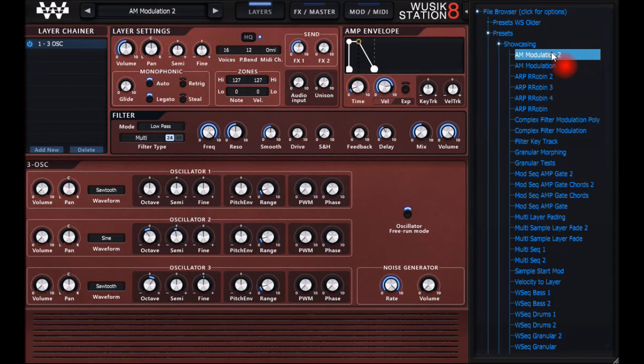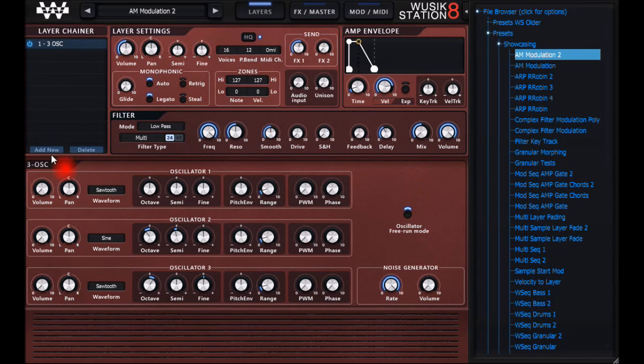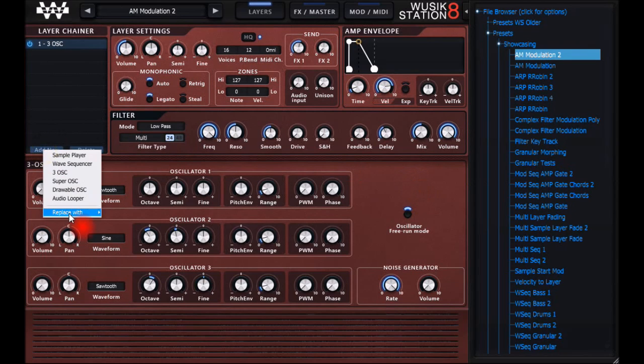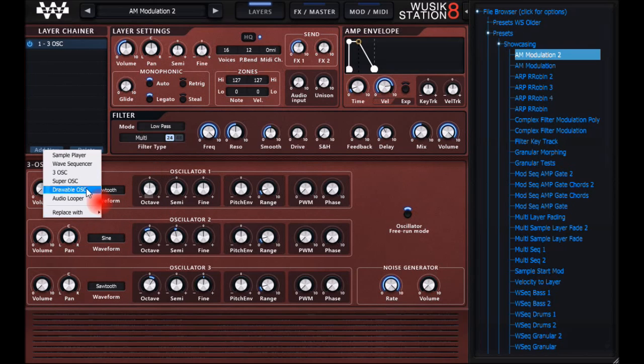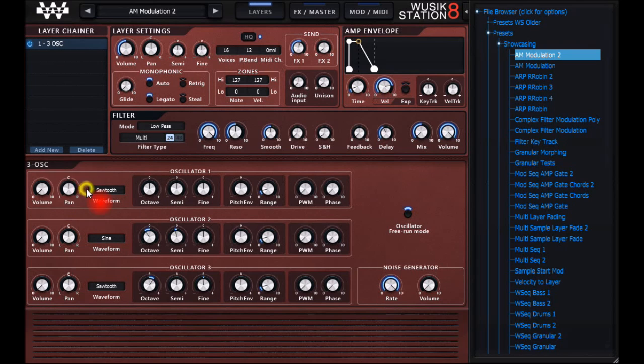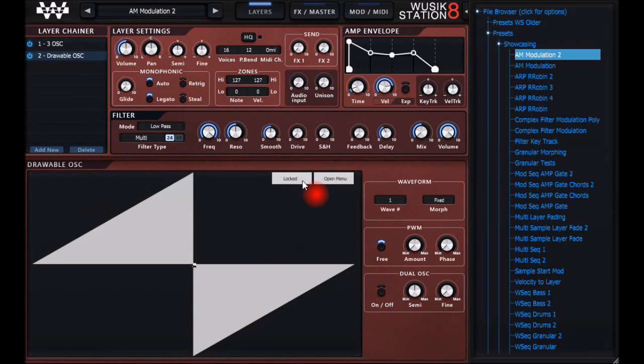I'm using this preset here, amplitude modulation too. What happens here, I can add or replace a layer. So let me add, let's say, the wave oscillator.